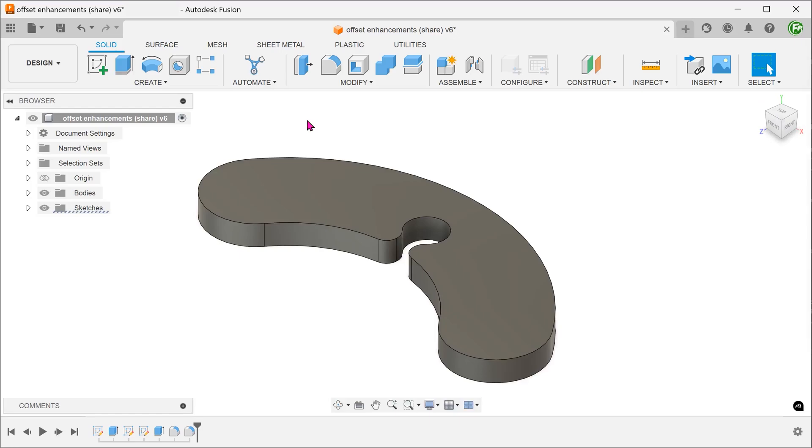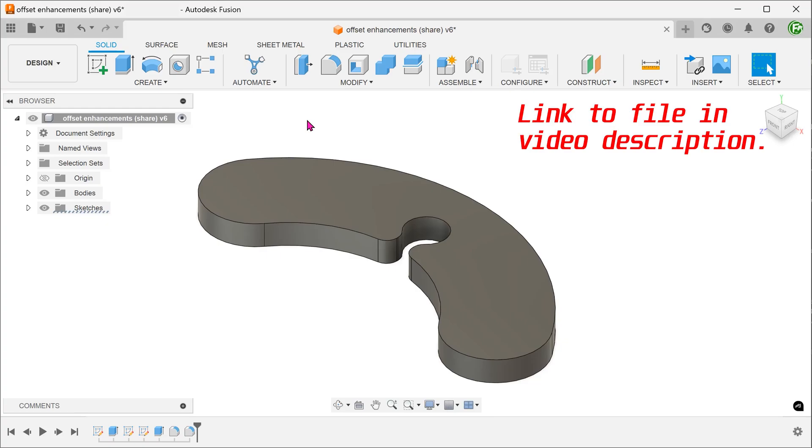I am going to share some new improvements to the offset command in the sketch environment. These were introduced in the recent September update.